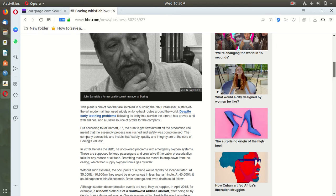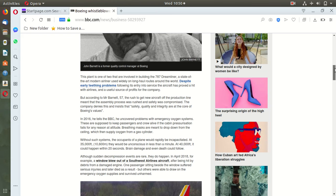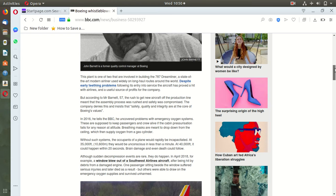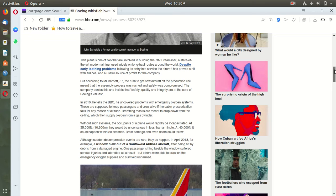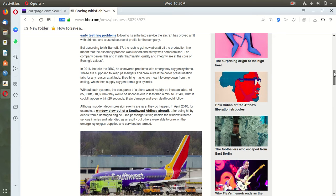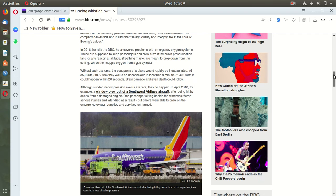So now on the 787, the oxygen systems are not safe now. It's funny because I think these are the same people, Boeing, that built the F-35 and the F-35 had problems with the oxygen system as well.